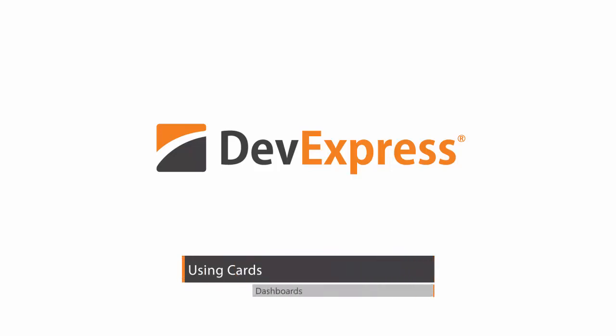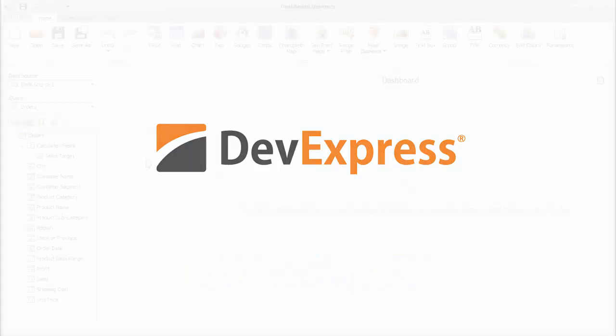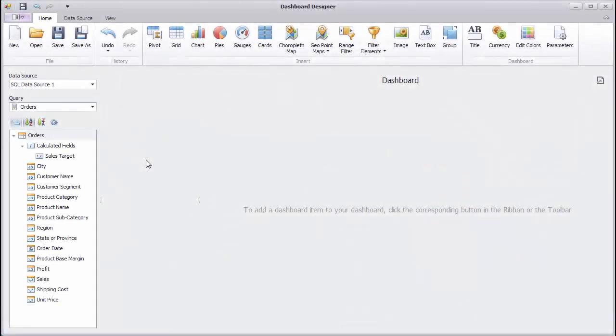In this video, I'll show you how to work with data in the dashboard using cards. I already have a project open here with a dashboard designer connected to a database.